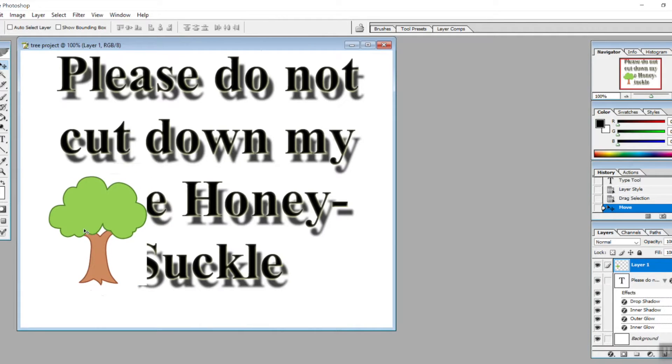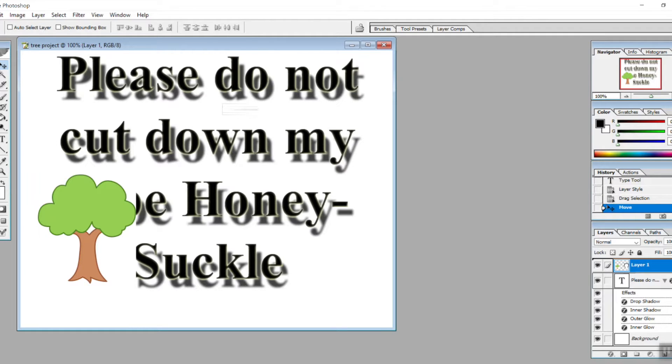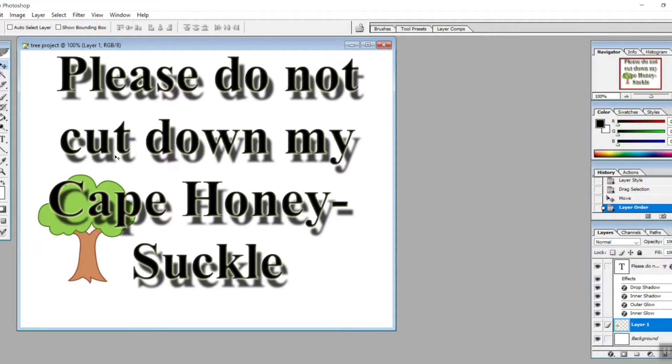You see how the clipart covers up the text. To fix this, just go to the little window down here, click on the text, and then drop it onto the clipart.